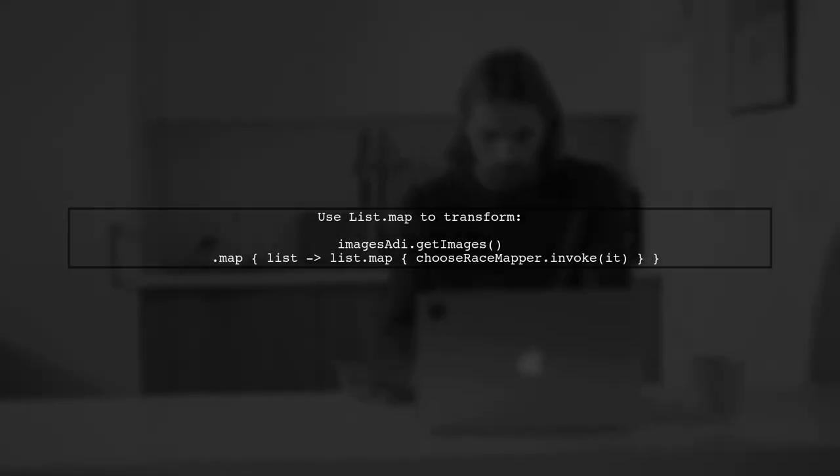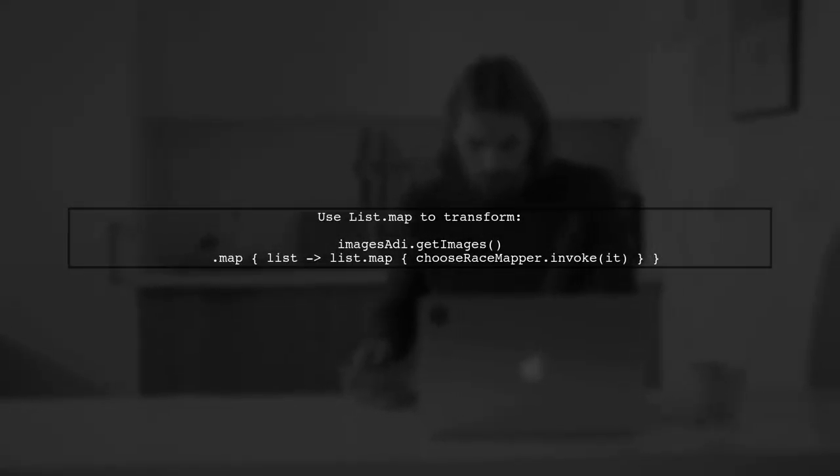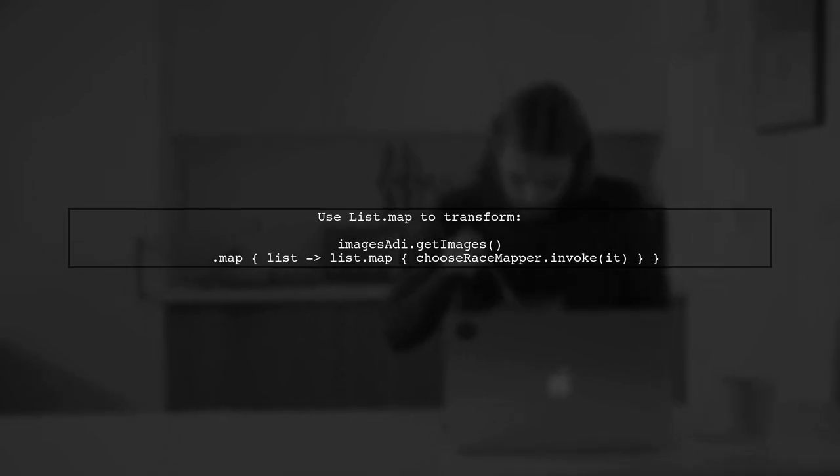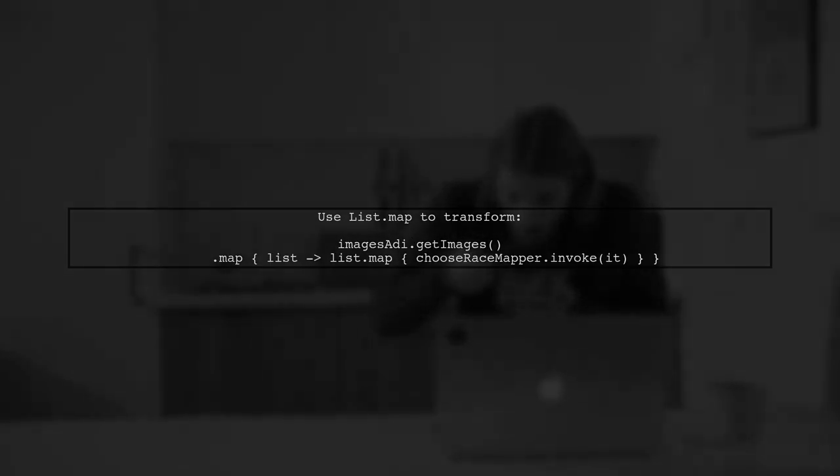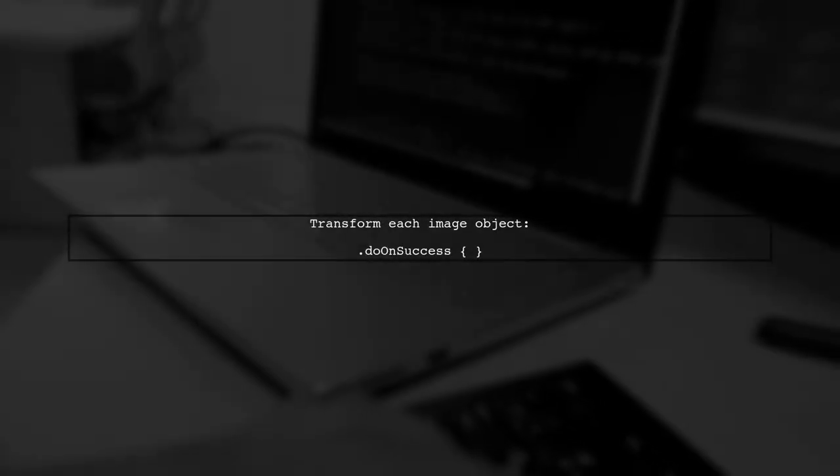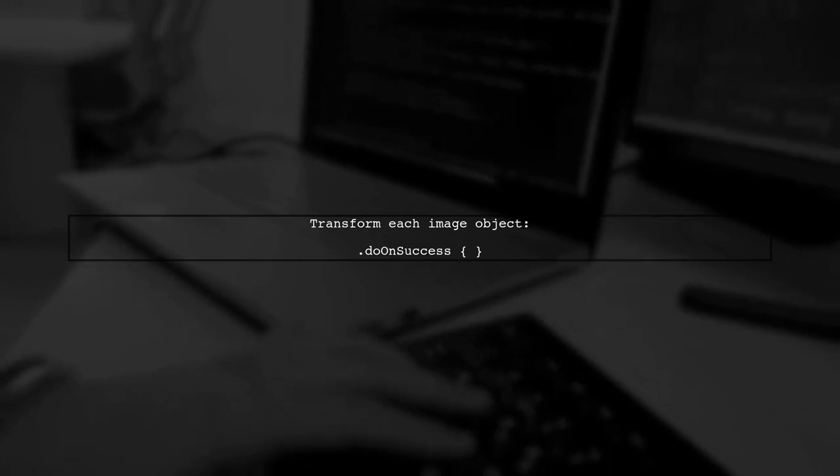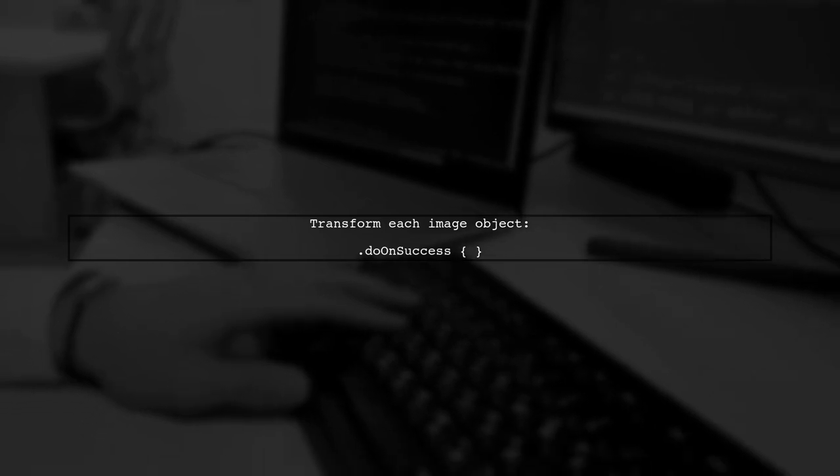Next, use the List.map function to map over the images and apply your transformation. This approach allows you to effectively transform each image object as needed.